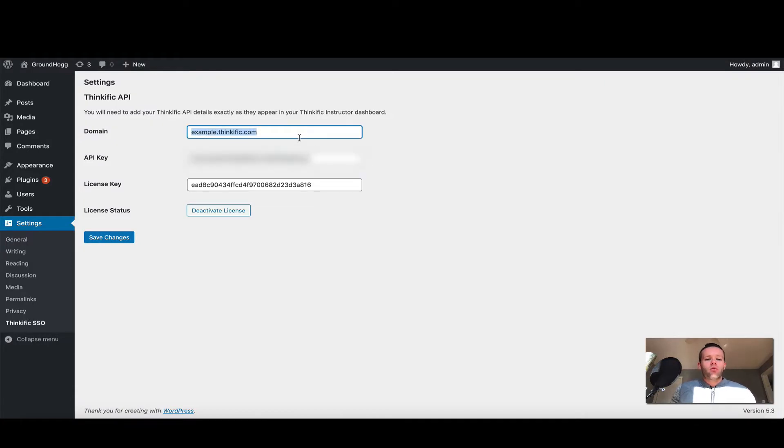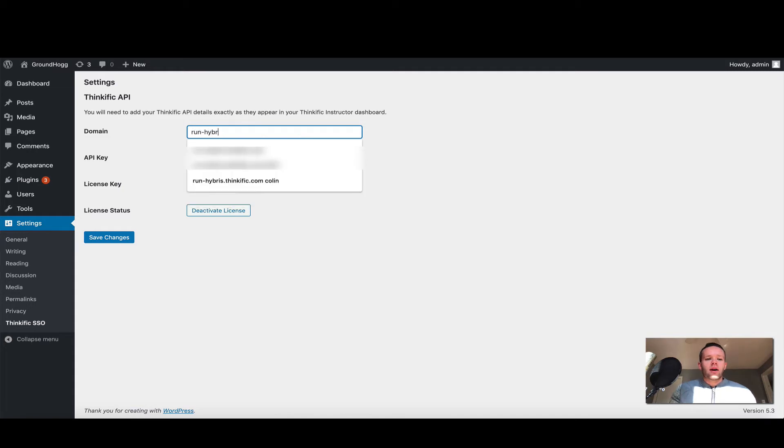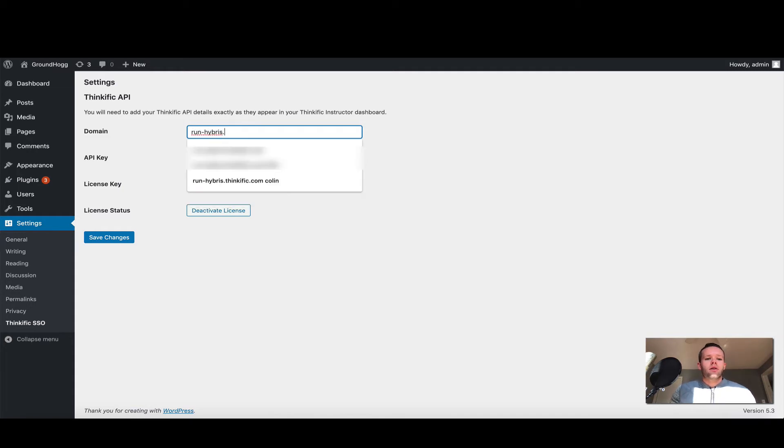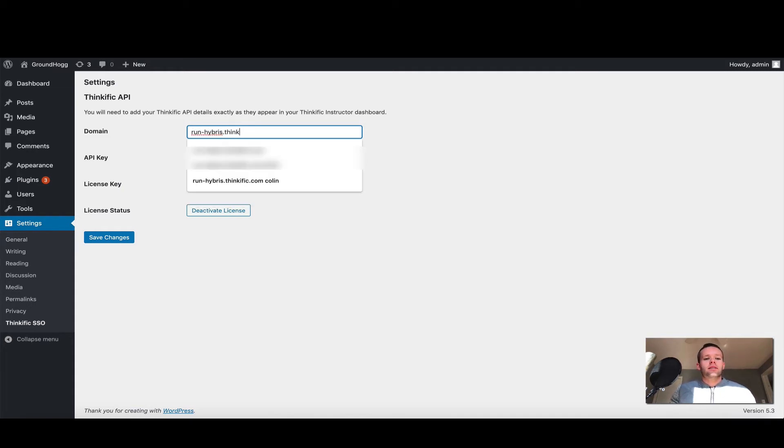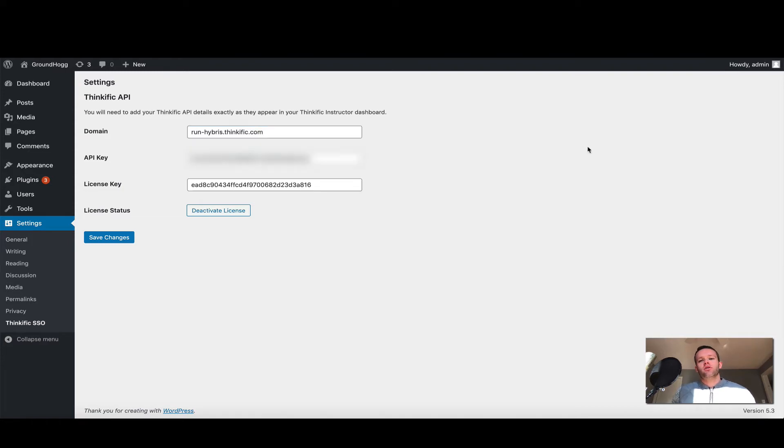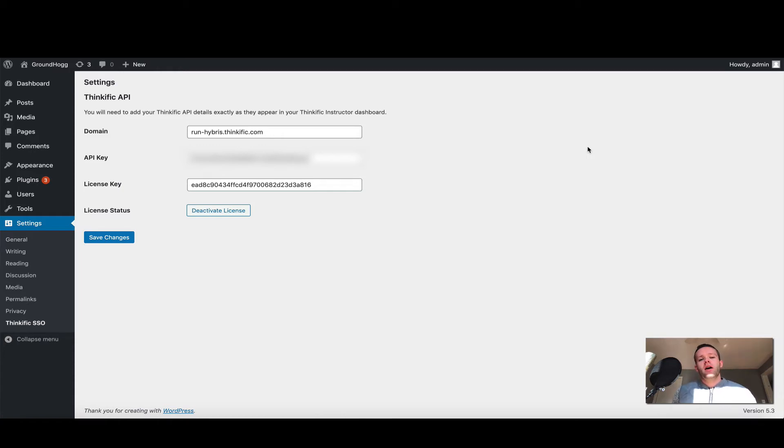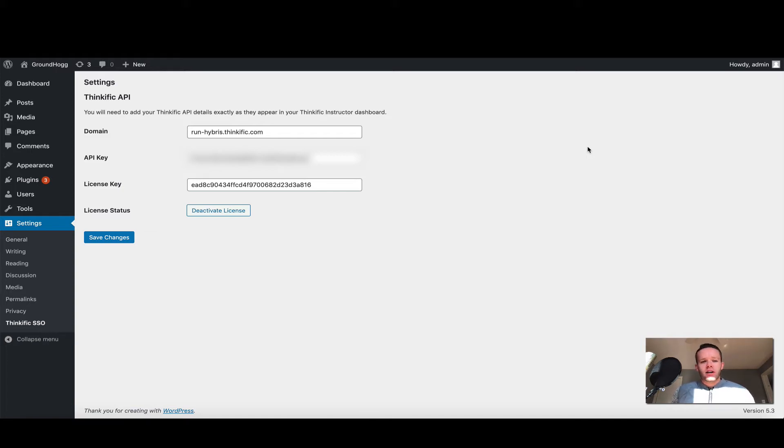I happen to know my subdomain, so I'm going to go ahead and type that in. Remember, this is the domain of your Thinkific site, not your CNAME or custom domain. So for example, if you're using a custom domain like learn.example.com, you're going to be using the one that Thinkific has given you, and it's the subdomain that is listed in the settings pages of your instructor dashboard.